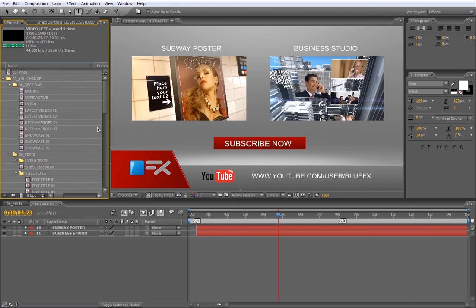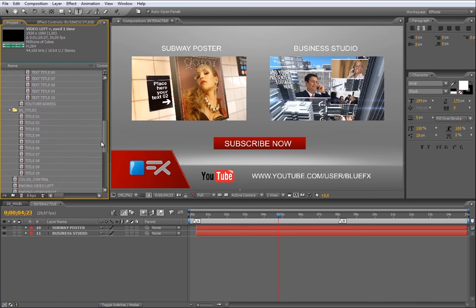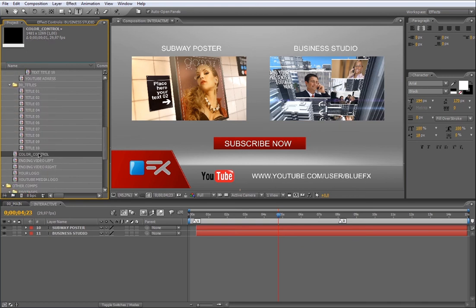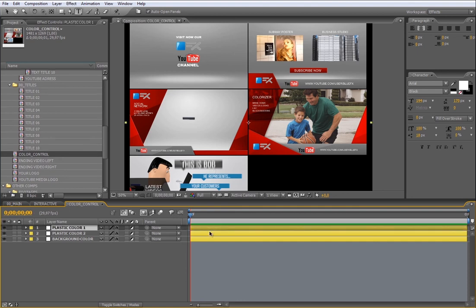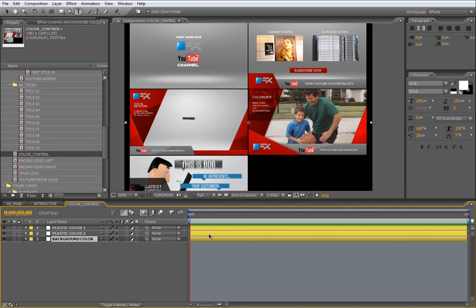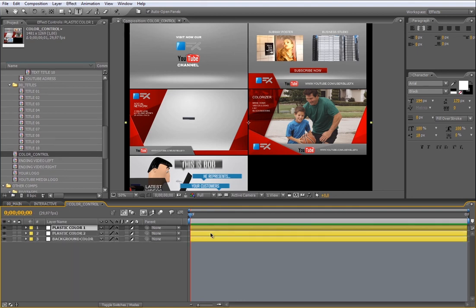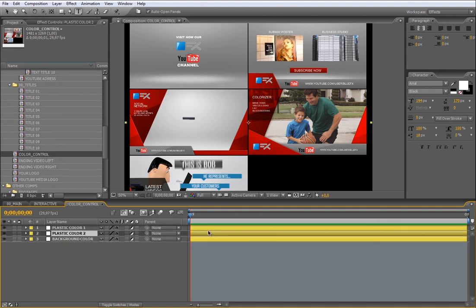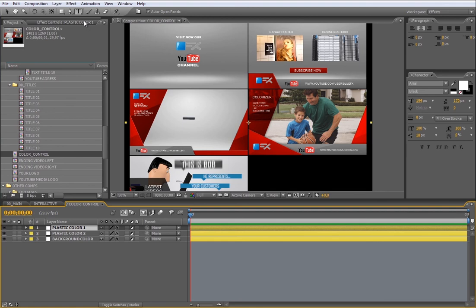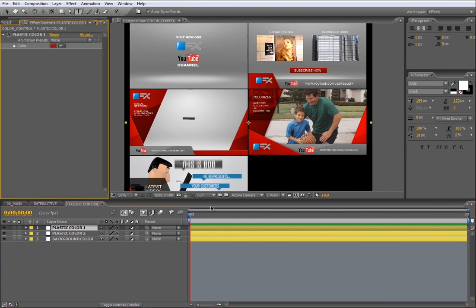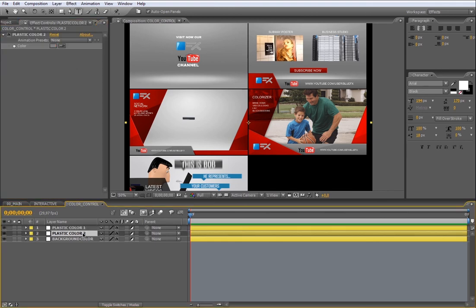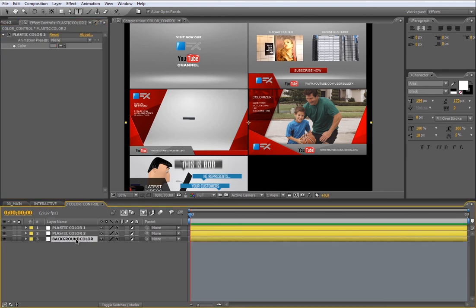Now let's modify this reference text. The last feature to talk about is the color control. Open the color control composition from the Series UChange folder. Once you are inside, you will find three yellow layers, so you can modify Plastic Color 1, Plastic Color 2, and the Background Color.